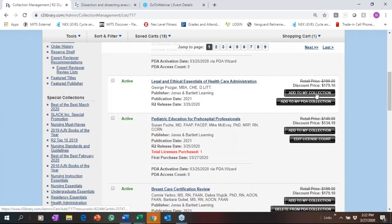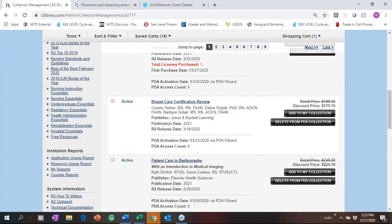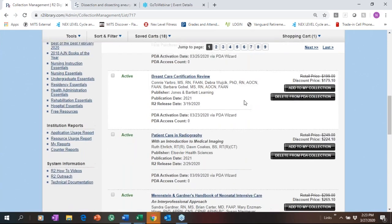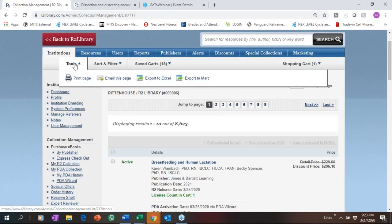If you haven't purchased a title and it's not part of your PDA collection, you can add it to your collection or PDA collection. If you already own it but want to purchase another concurrent user license, you can add one to the shopping cart. You have a lot of options and we make it transparent.